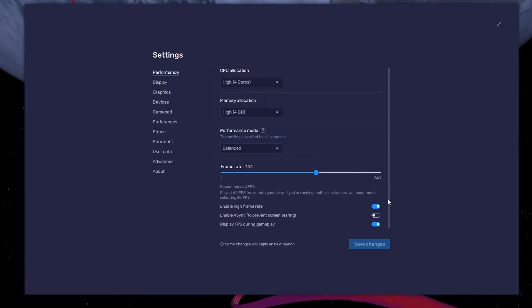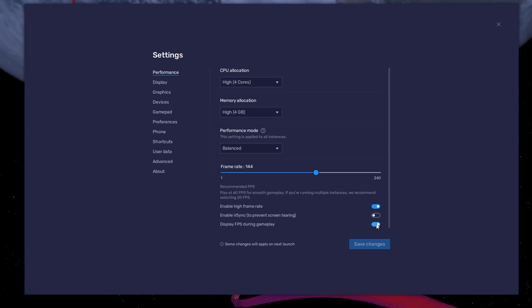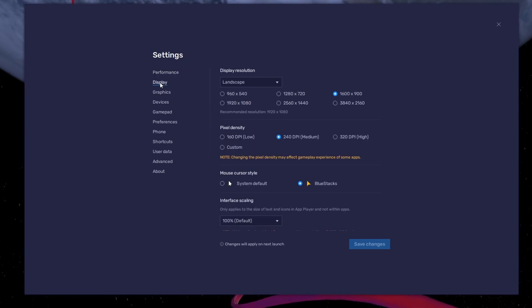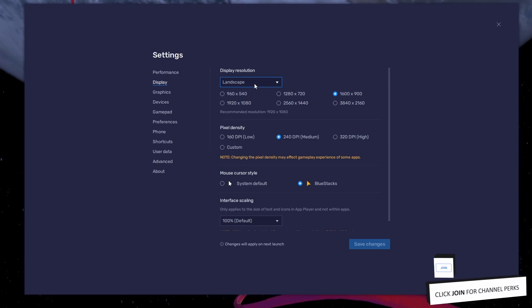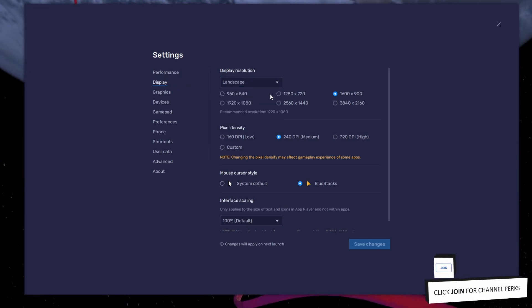Also, if you troubleshoot performance issues, make sure to enable the FPS counter option. In your display settings, set the display orientation to Landscape.